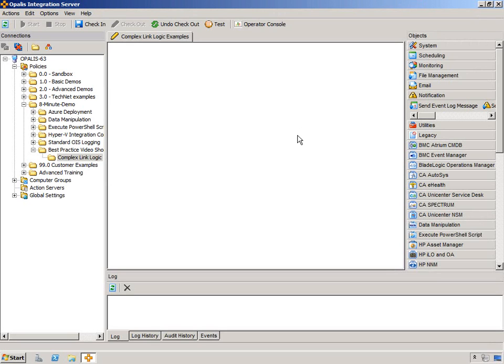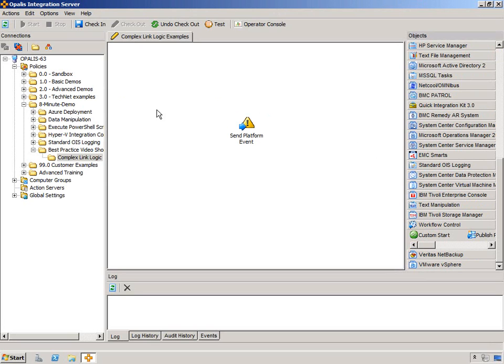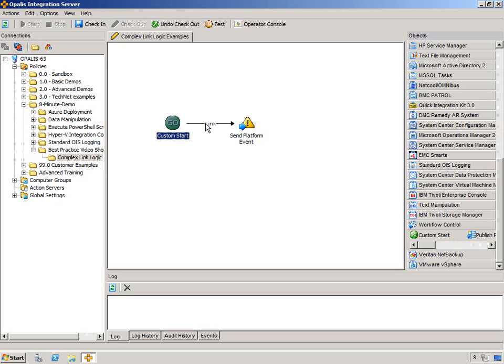Let's take a look at what we mean by Complex Link Logic. We all know that Opalis is essentially a set of objects and links between those objects, and the process that we want is dictated by the logic that we put in the workflow. So between two objects we have a link, and the data from this object passes through this link in order to get to the next object, and then that object generates data, and so on and so forth.